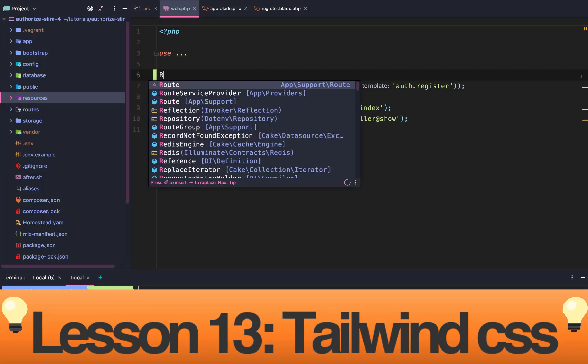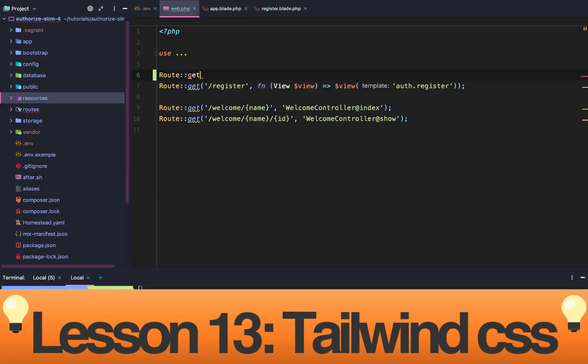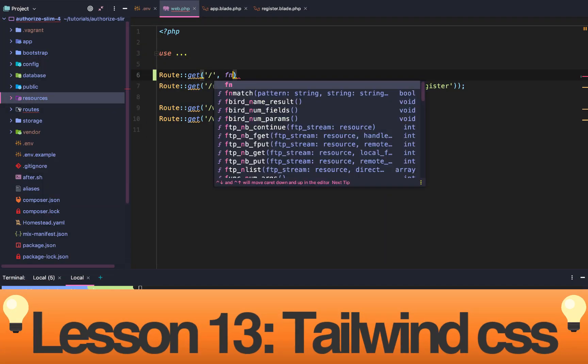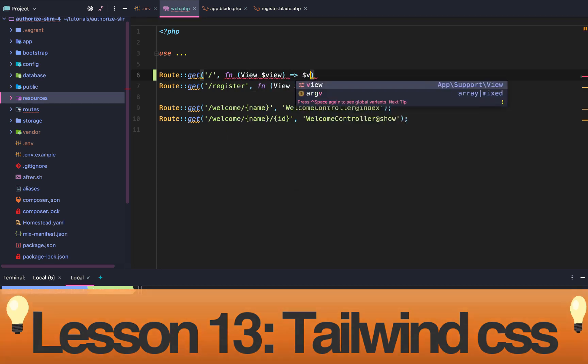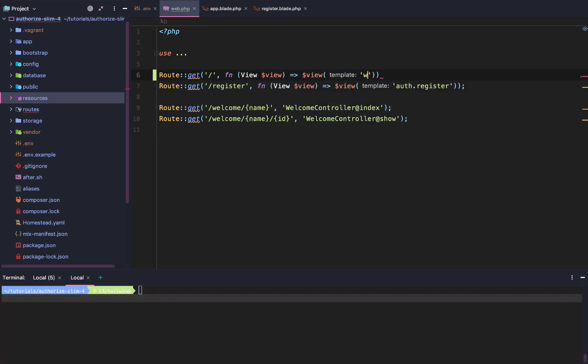Slim 4 Authentication Lesson 13: setting up Tailwind. To get started, we're going to add a base route that directs to a new Blade template called Welcome.